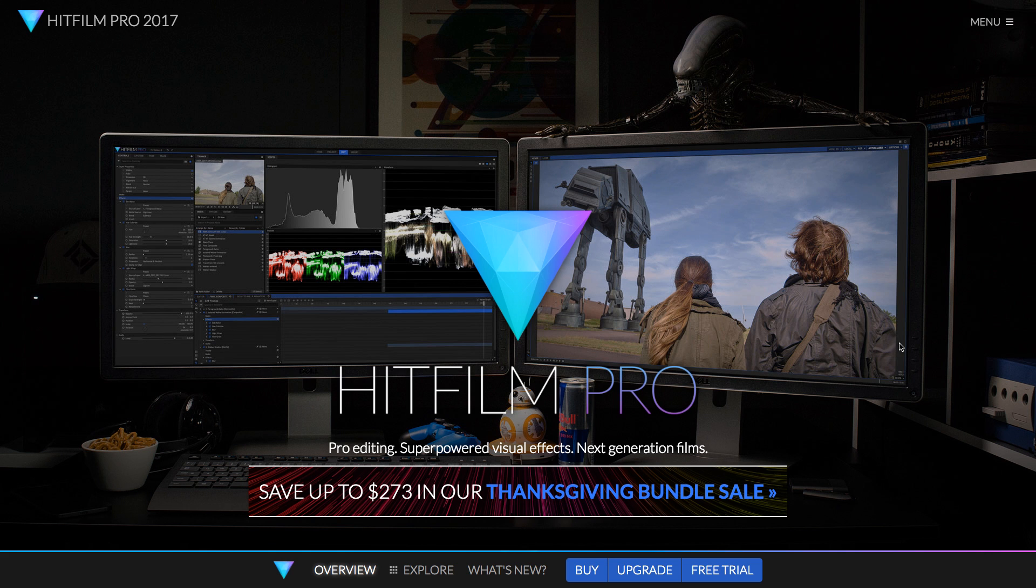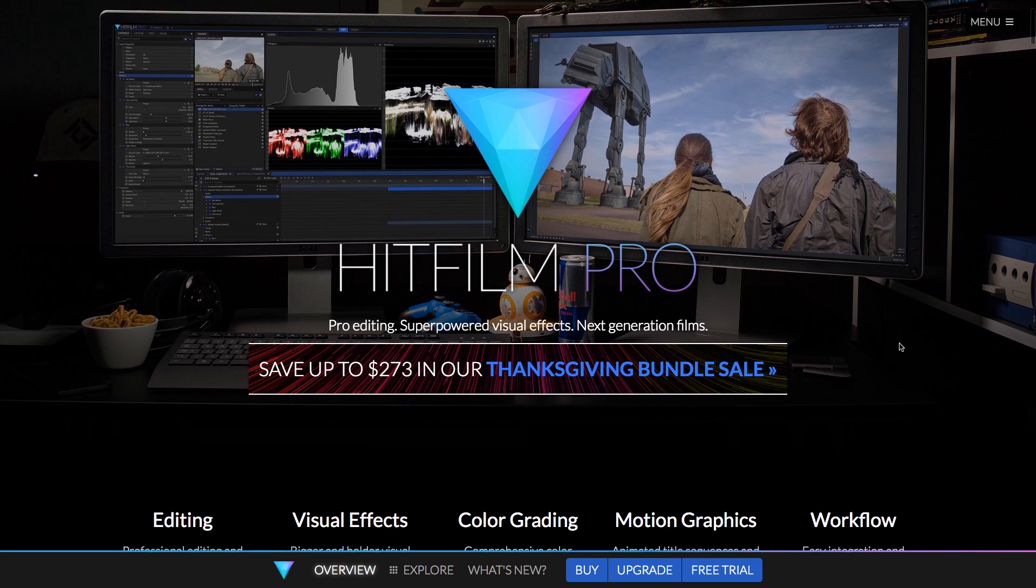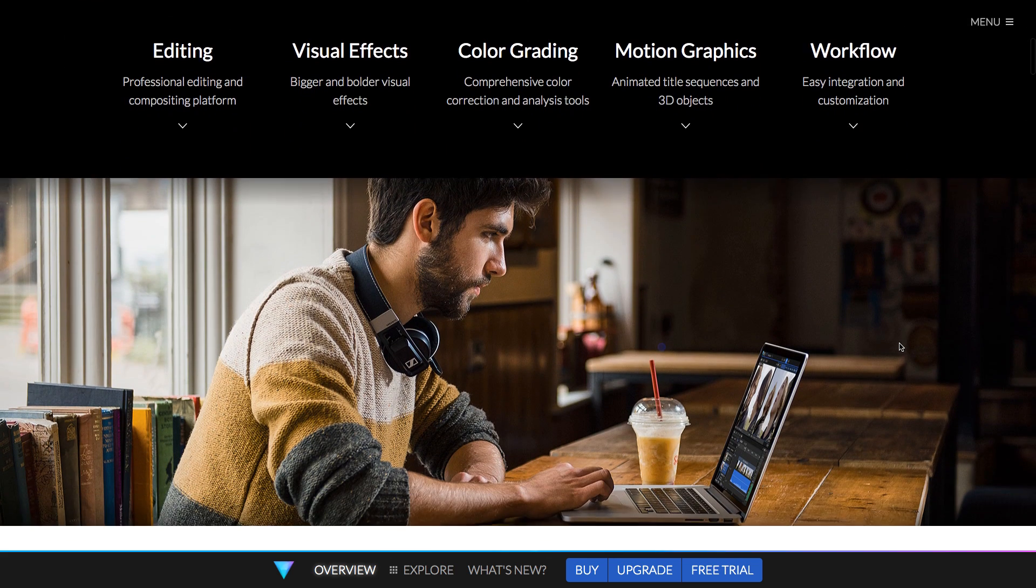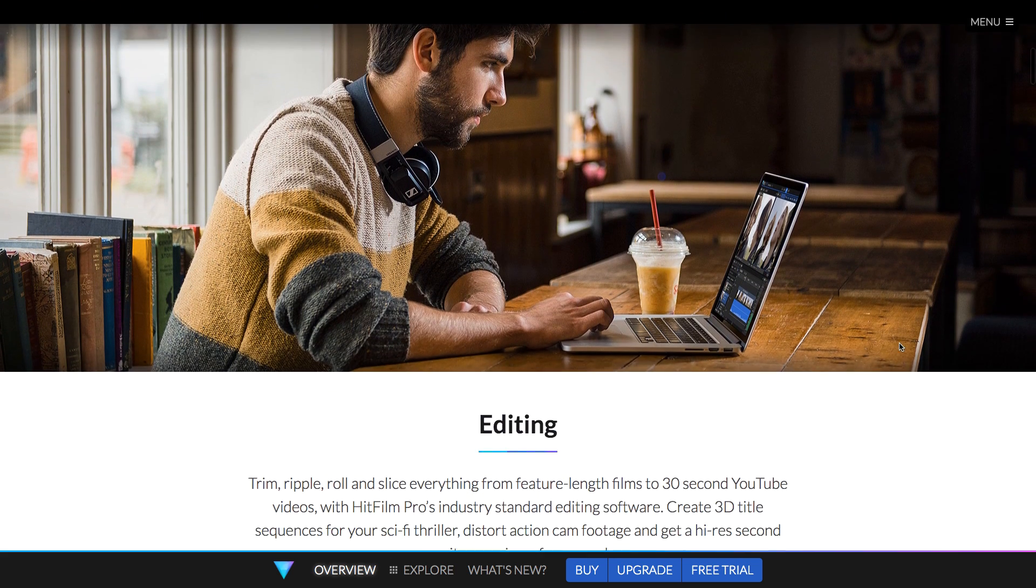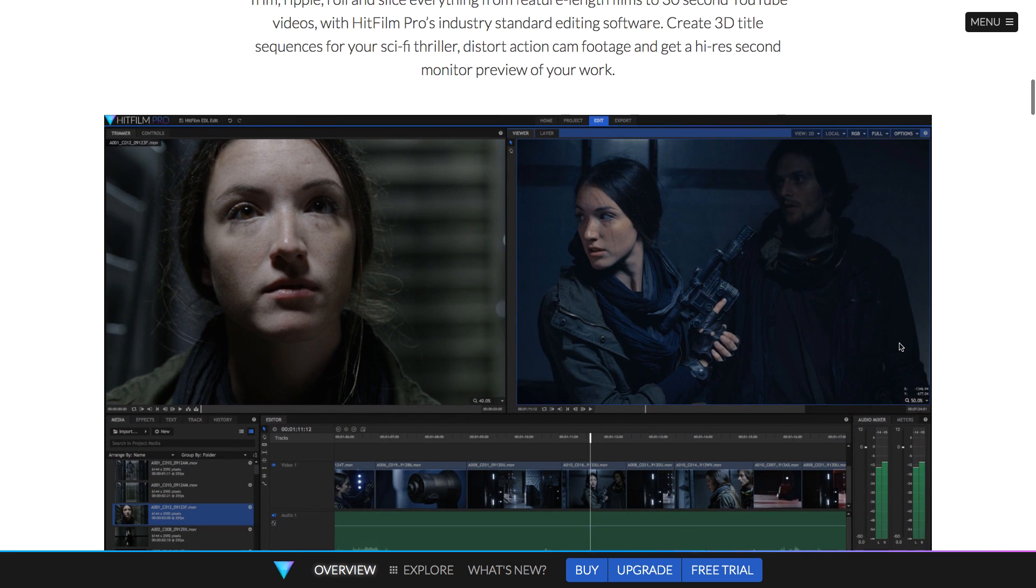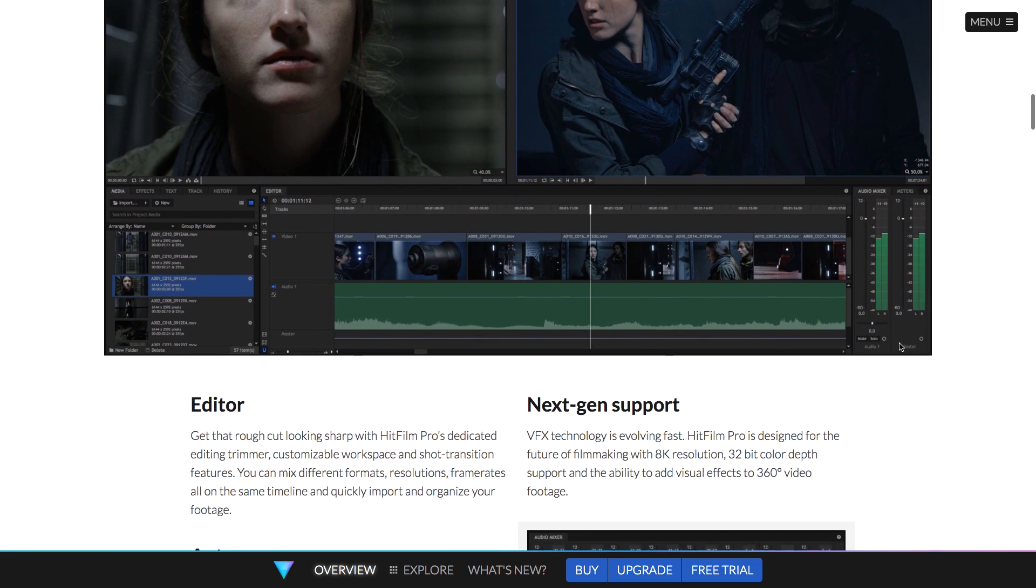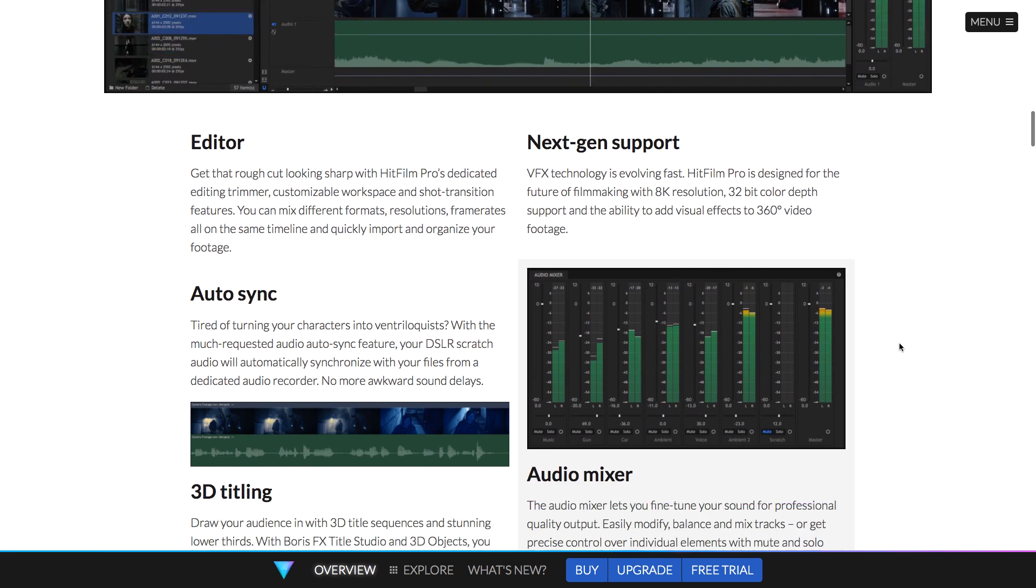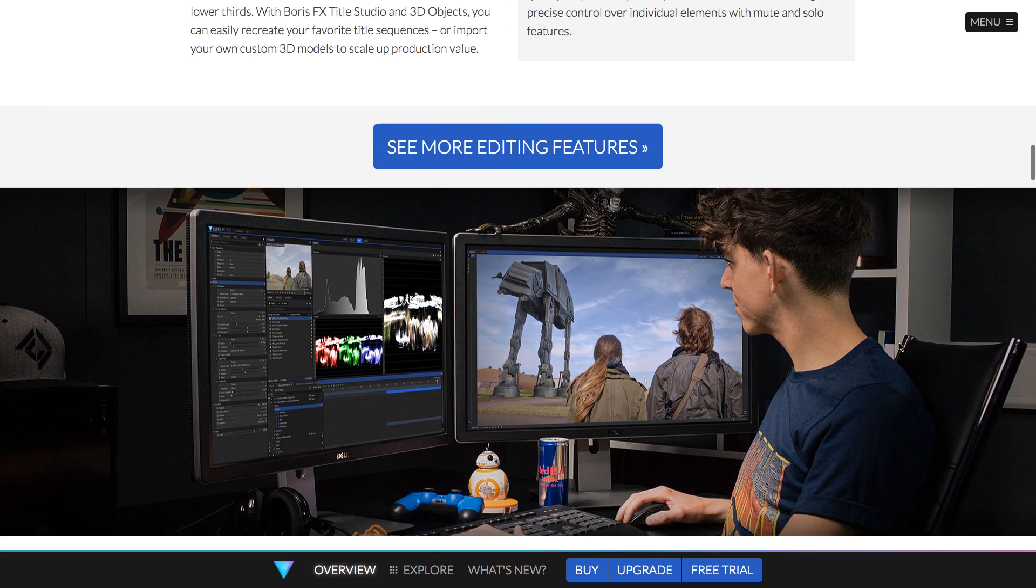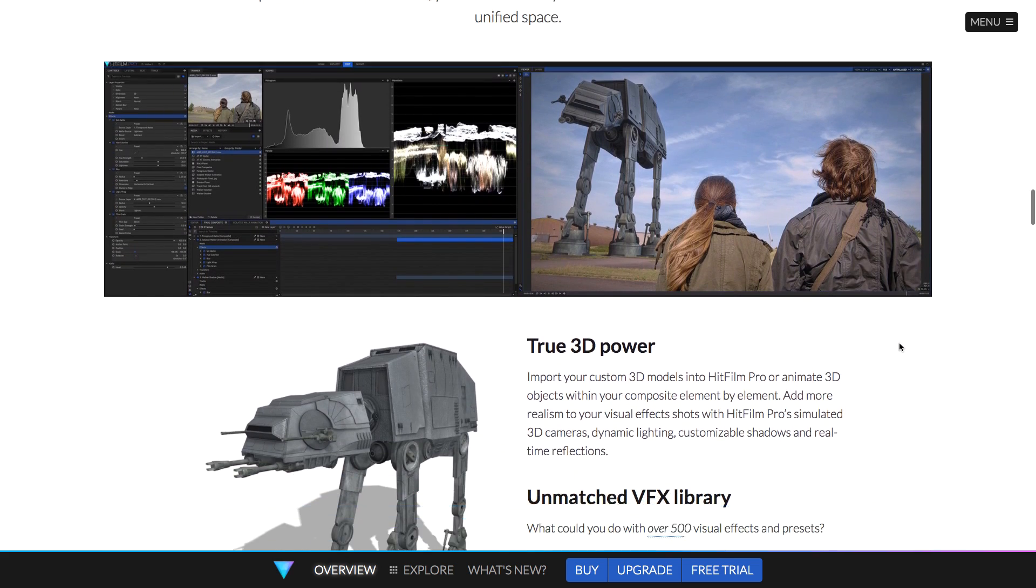So the idea is that rather than switching between different programs such as in the Adobe Suite, you switch between Premiere and After Effects and even Audition, instead you have it all in one program, which is really great.